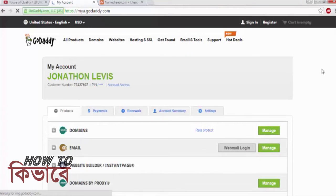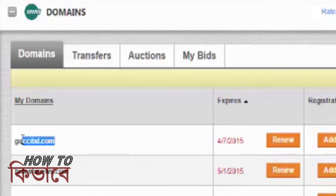Let's log into the GoDaddy account where the domain is located. This is the domain I will transfer to Namecheap.